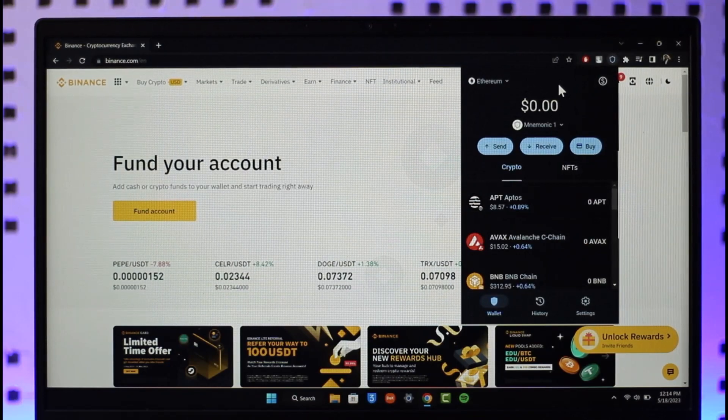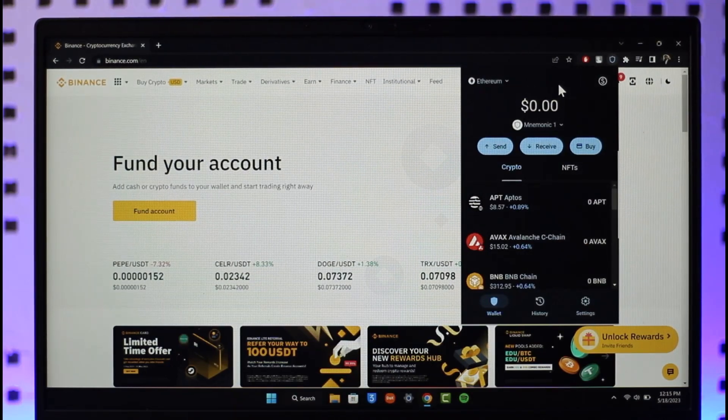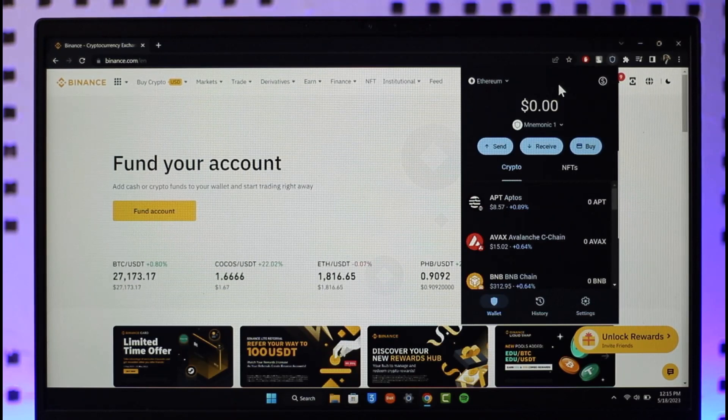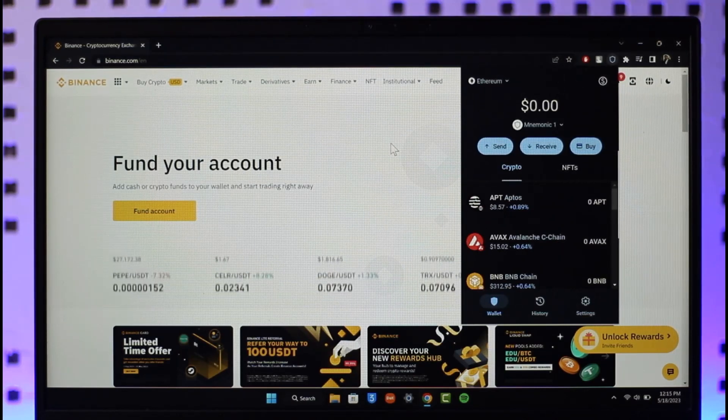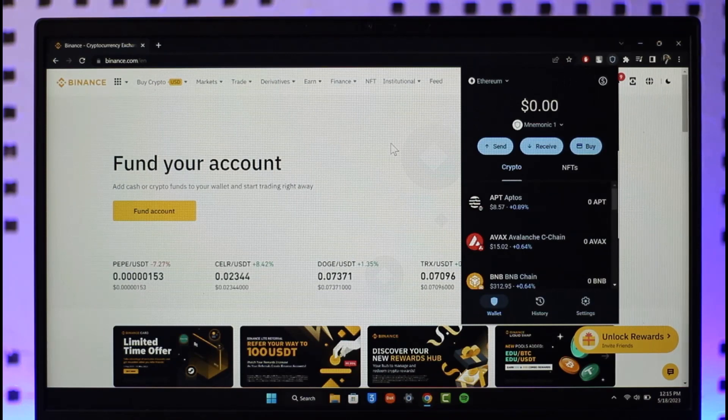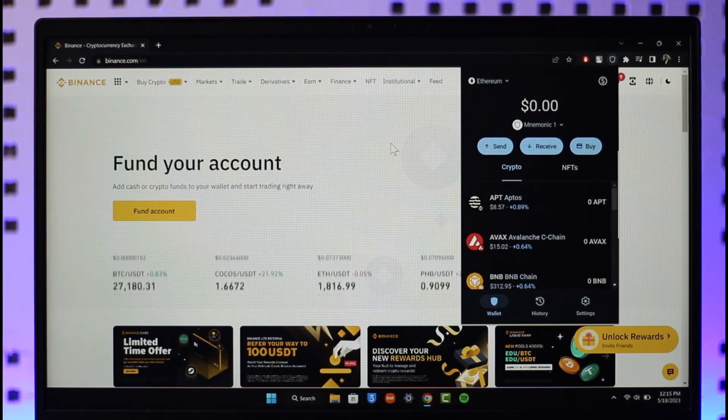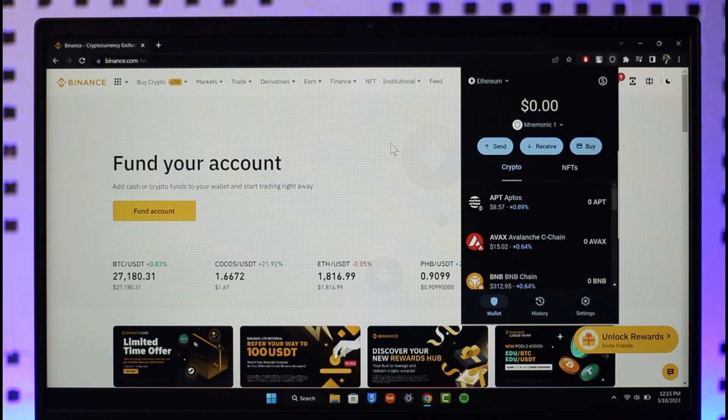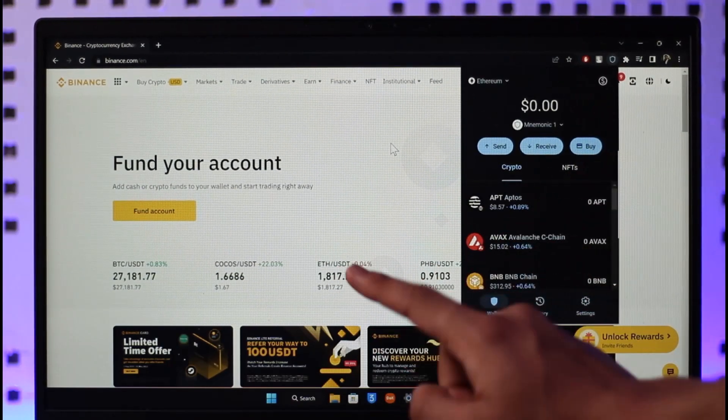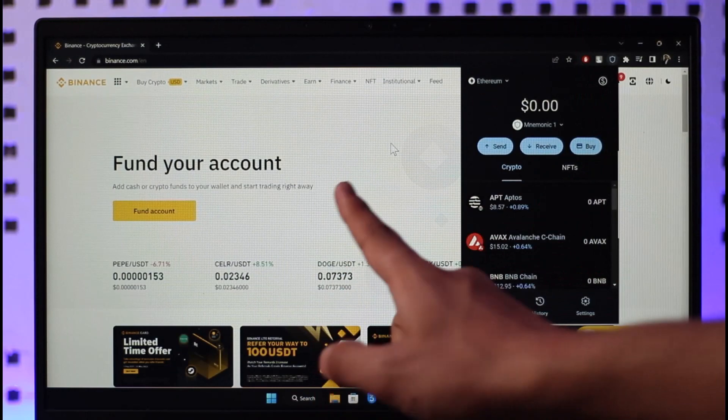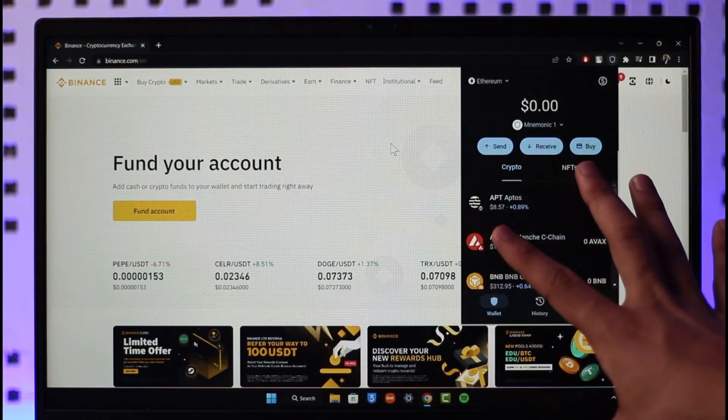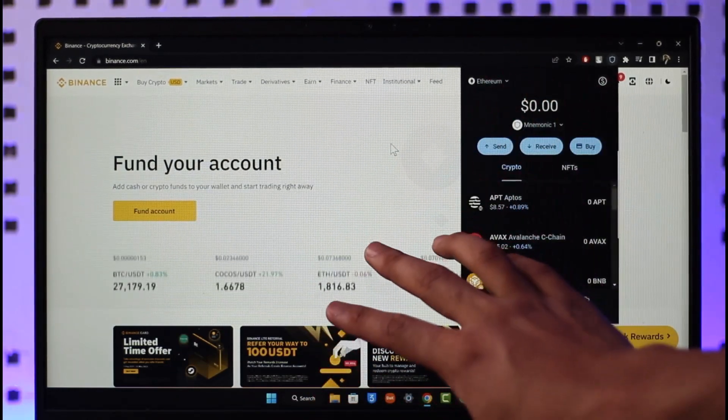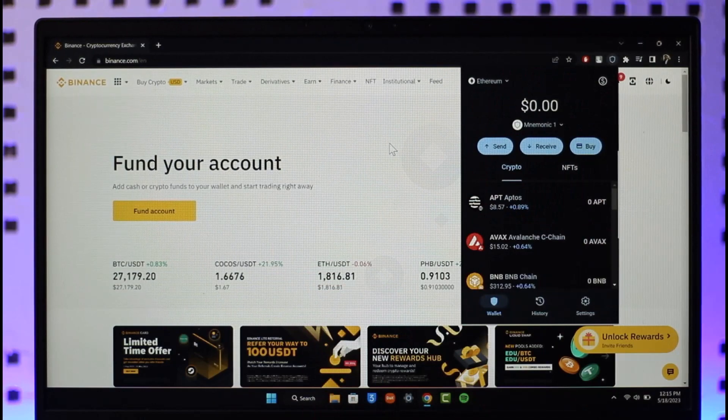Since we're learning to send from Trust Wallet to Binance, we need to first copy the wallet address from our Binance BNB wallet. Think about it like your bank account number. When you want to transfer from this bank to that bank, you need the bank account number. This is exactly what we need - the BNB wallet address of our Binance account.